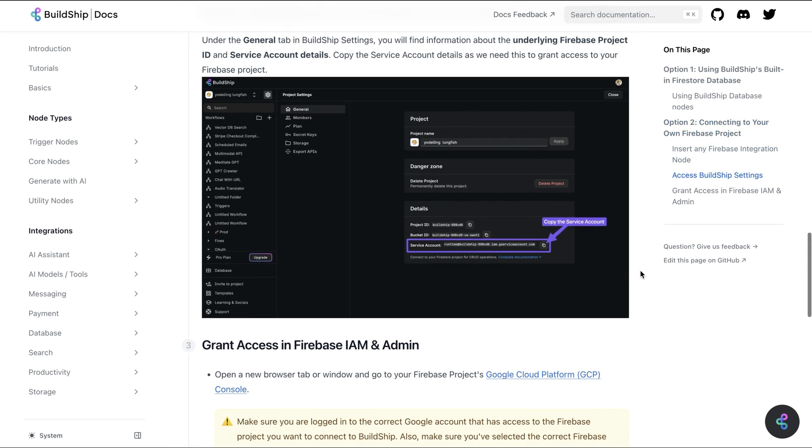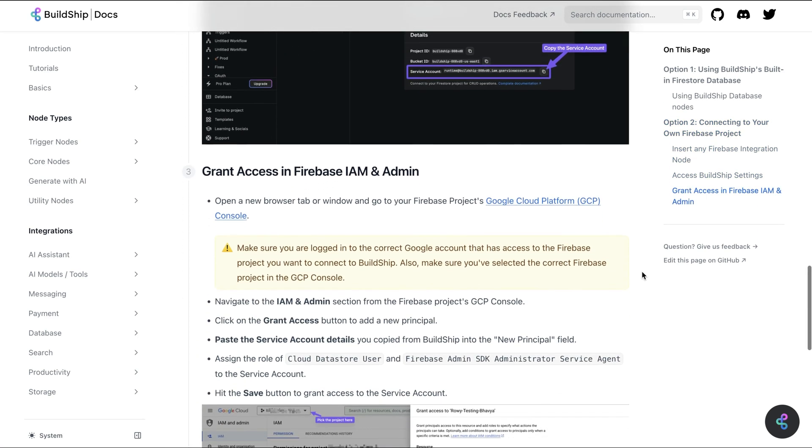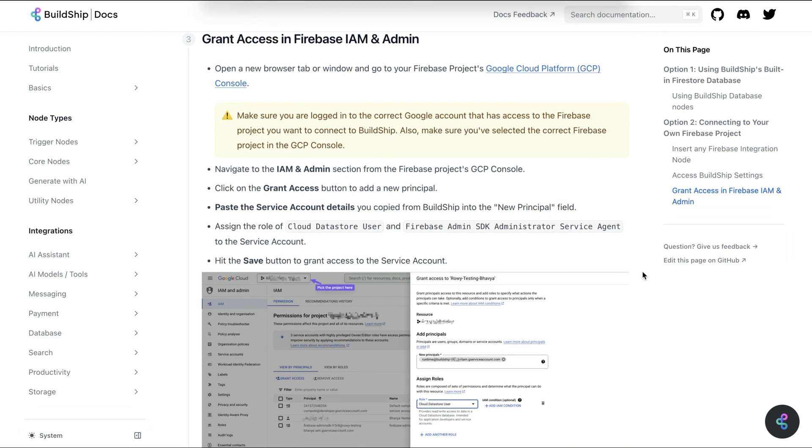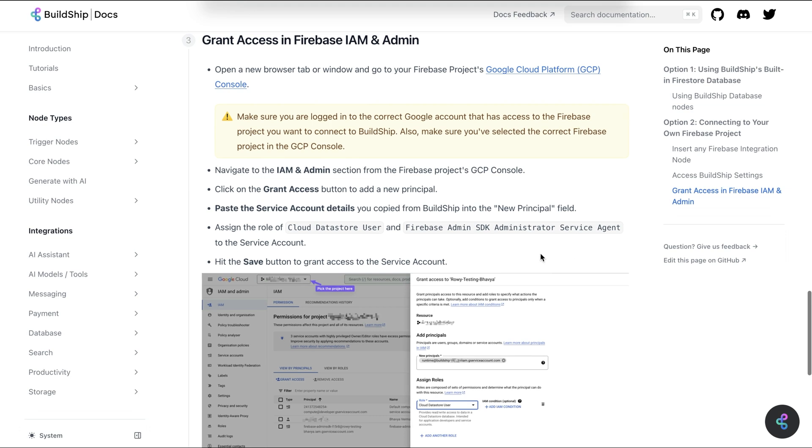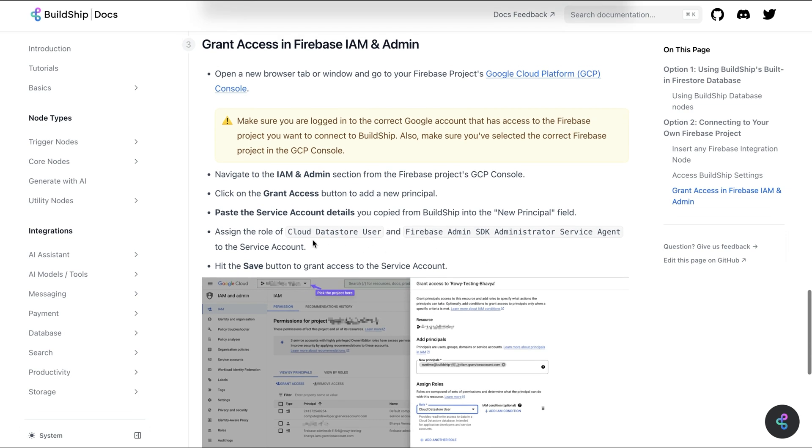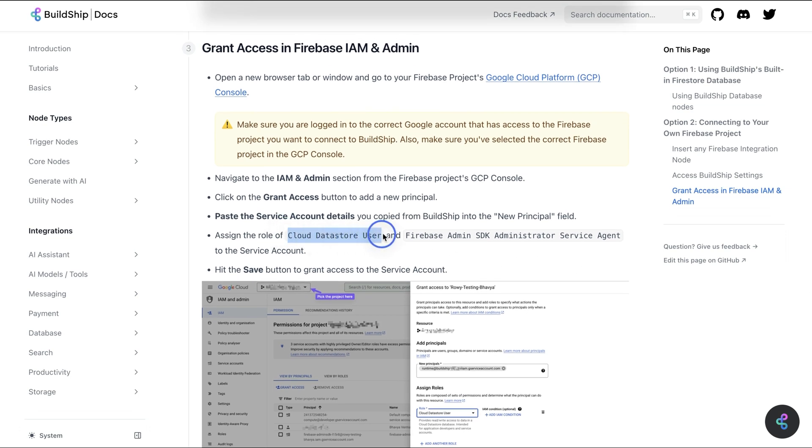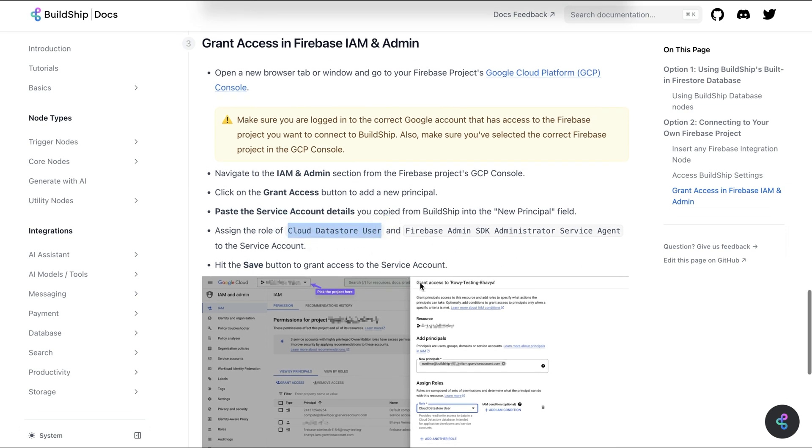Scroll down to Grant Access in Firebase IAM and Admin. Remember how I said that Google Cloud grants access to certain service accounts? Well, the access we need to give BuildShip service accounts are Cloud Datastore User and Firebase Admin SDK Administrator Service Agent.